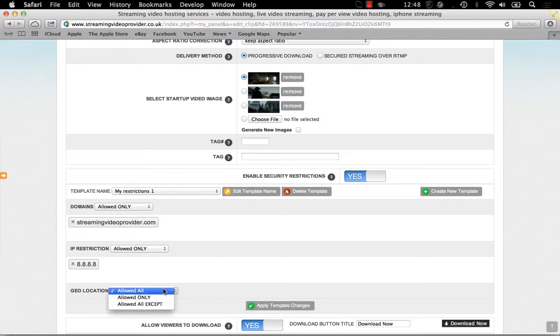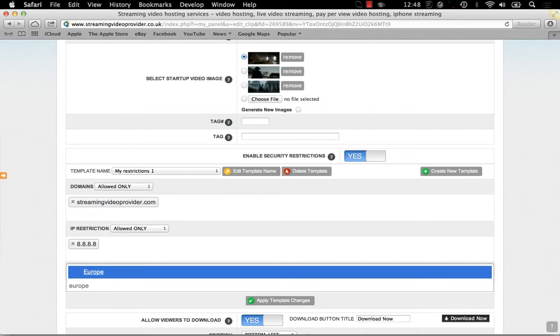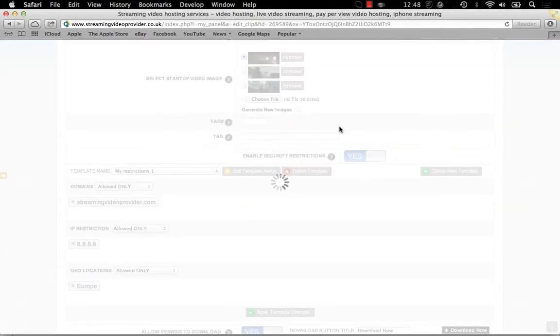You can restrict your videos to specific countries or regions, for example Europe. If you click OK here, you'll allow it to all European countries.